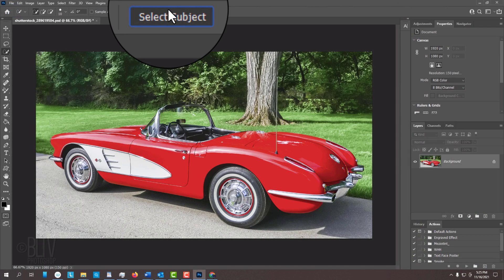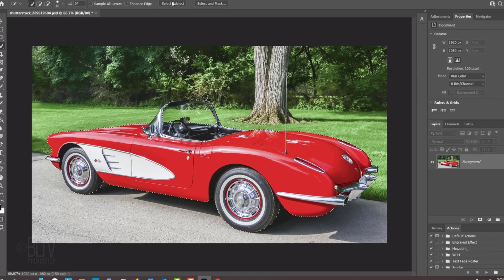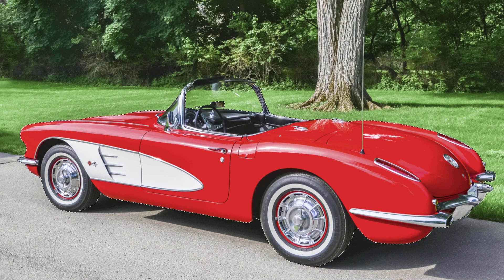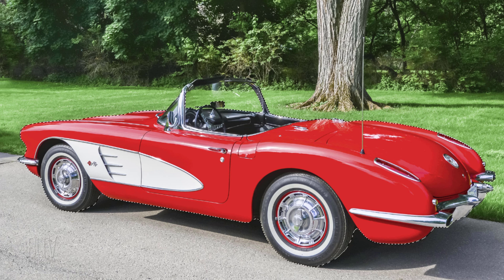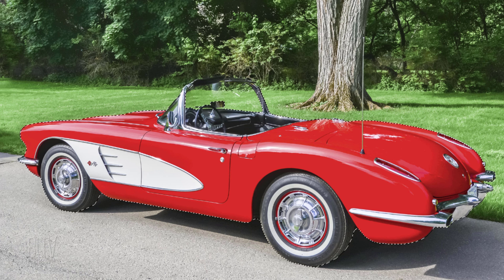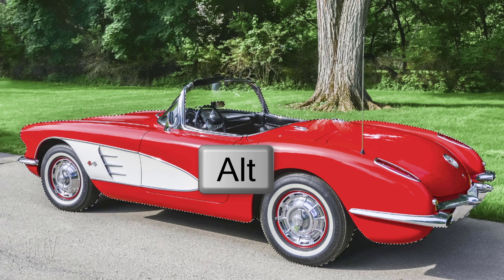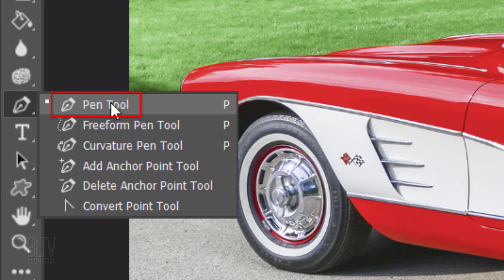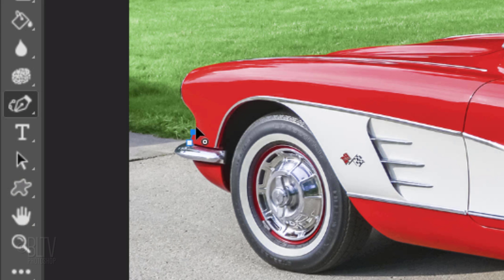Click the Select Subject button. This automatically analyzes the photo and does its best to make a selection around the subject. If you're using an earlier version, drag the Quick Selection Tool inside the area of your subject that you want to change the color of. To remove areas of the selection, press and hold Alt or Option as you drag over those areas. For the most accurate selection, I suggest using your Pen Tool or Curvature Pen Tool to make work paths around that color.